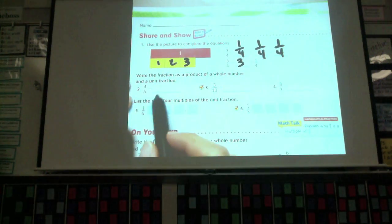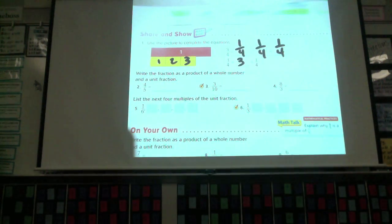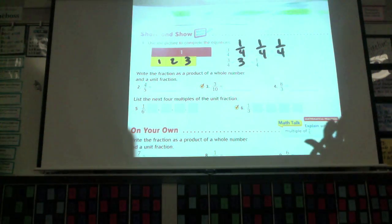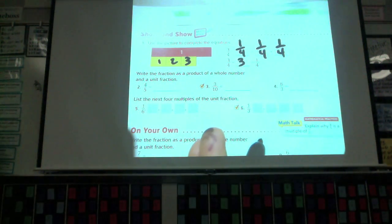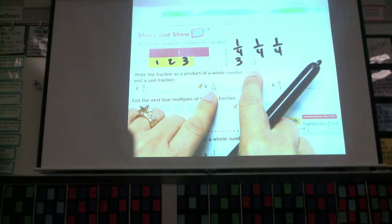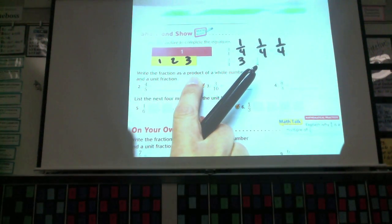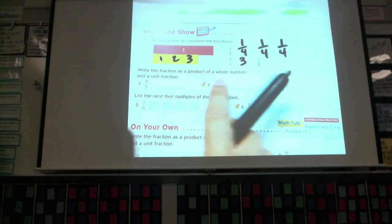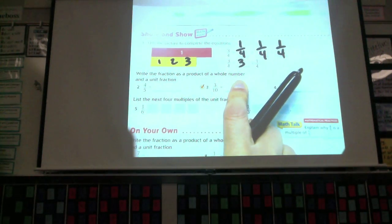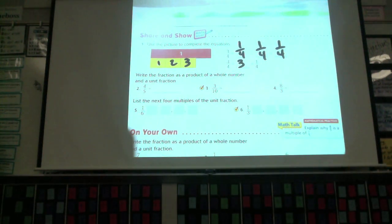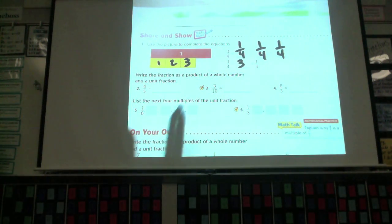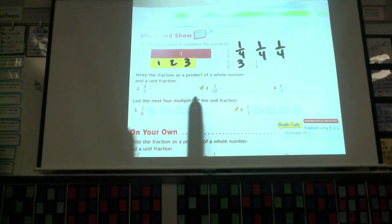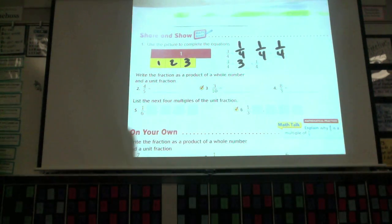Number two says write the fraction as a product of a whole number and a unit fraction. That sounds scary, but if you break it apart: 'product' means multiplication, 'whole number' I know what that is, and 'unit fraction' means the numerator is one and then whatever the denominator is. So this isn't as scary as it sounds if you break it apart by its pieces.